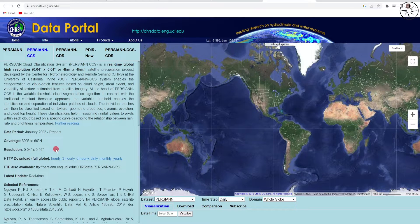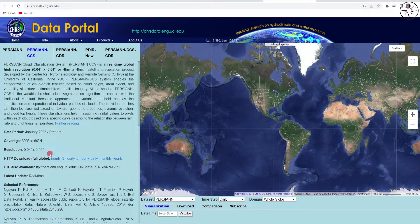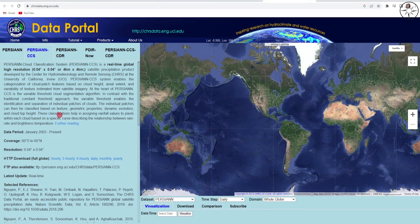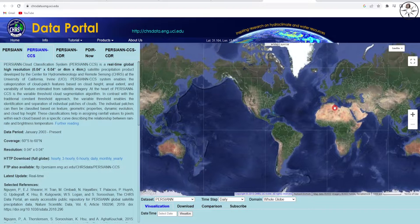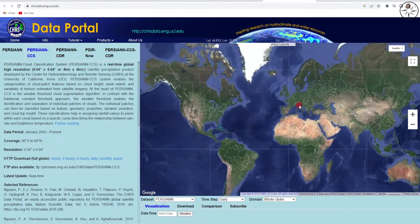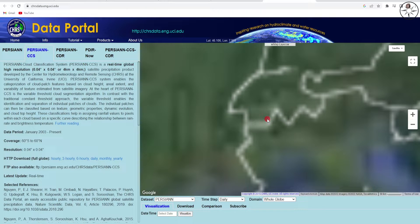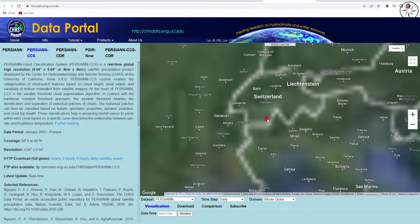This dataset is available from January 2003 until present. It covers 60 degrees south to 60 degrees north, and the resolution is 0.04 degrees by 0.04 degrees. It has a real-time update, and we are going to use this dataset in order to download rainfall data for Switzerland.